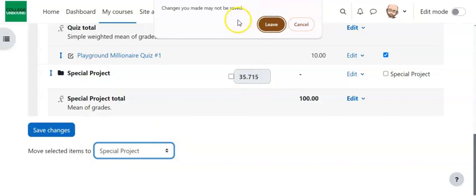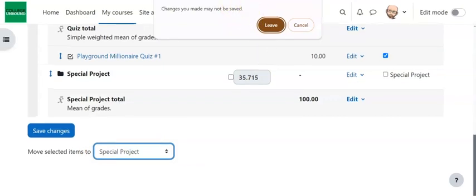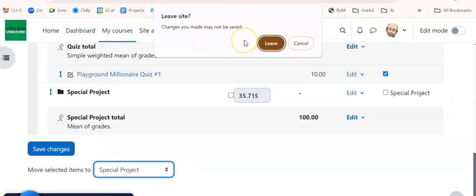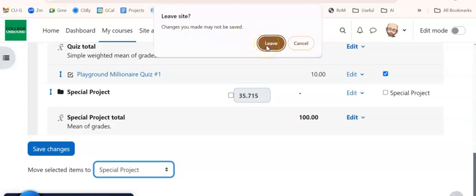When you do that, you're going to get this sign at the top that says, leave the site. Are you sure you want to leave? You're going to get this and be like, wait, should I be? I don't know. The answer is yes. This is a weird thing that happens with Moodle that's saying, are you sure you want to leave? And the answer, yes, you do.